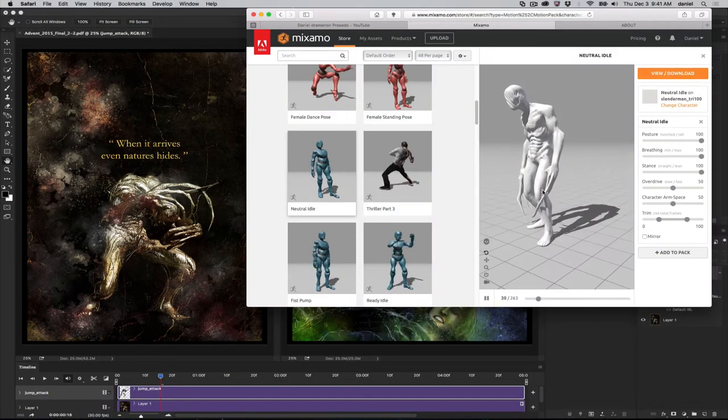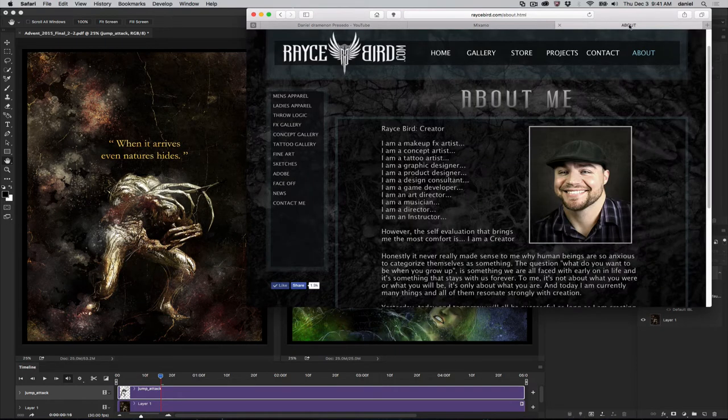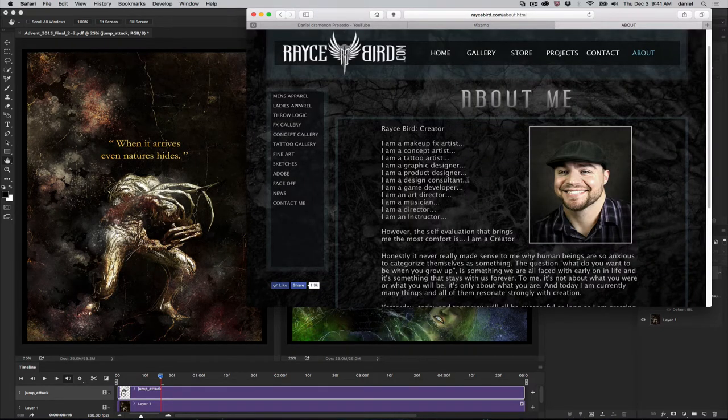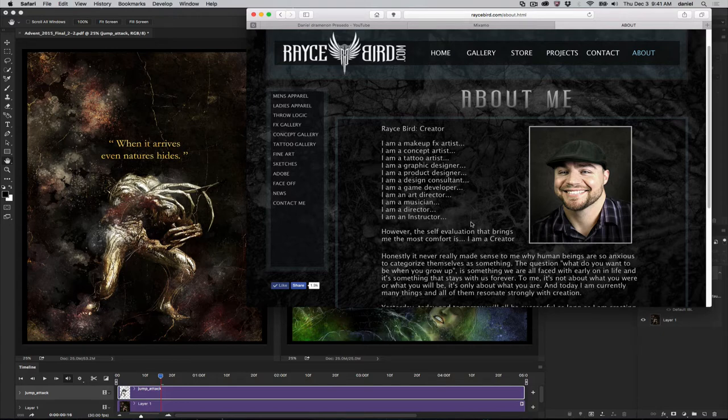This was created by an artist named Race Bird, who can be found at racebird.com. Race Bird, as many of you know, is a graphic designer artist who does a lot of consulting for Adobe and won season two of Face Off, and is just a really nice guy.